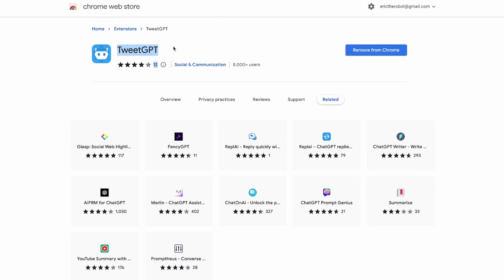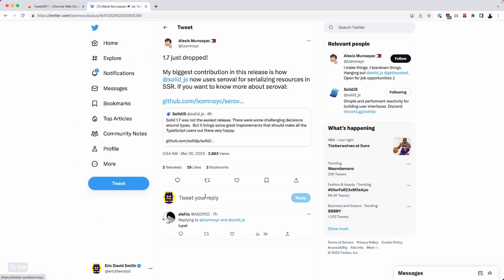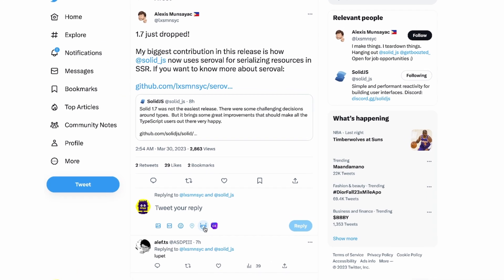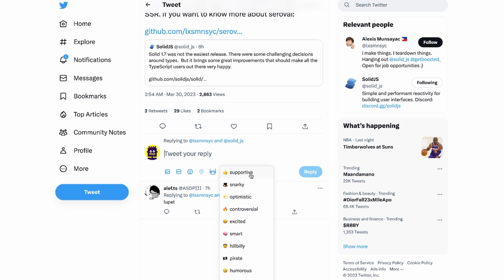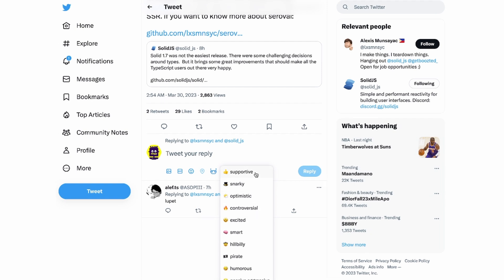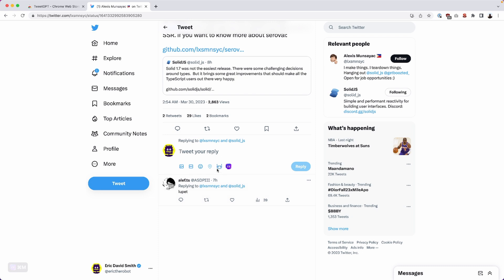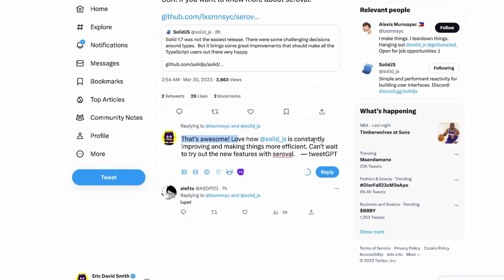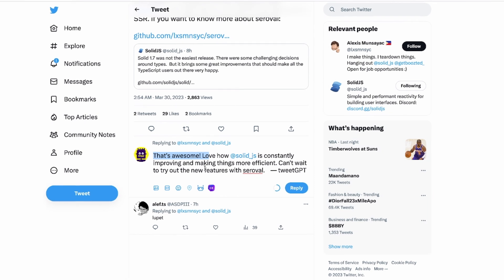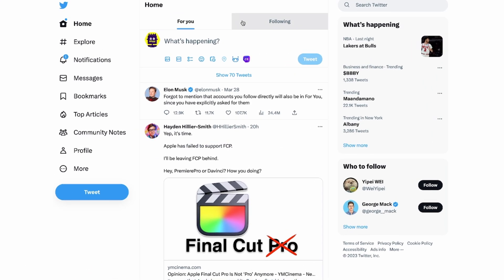Up next, we have TweetGPT, designed for Twitter. Head over to Twitter — if you try to reply, you'll now see a robot icon. Click the robot icon and it'll ask you to pick a sentiment: supportive, snarky, or optimistic. Let's say supportive. The robot blinks while processing, and just like that it responds: 'That's awesome. Love how SolidJS is constantly improving and making things more efficient. Can't wait to try out the new features.'